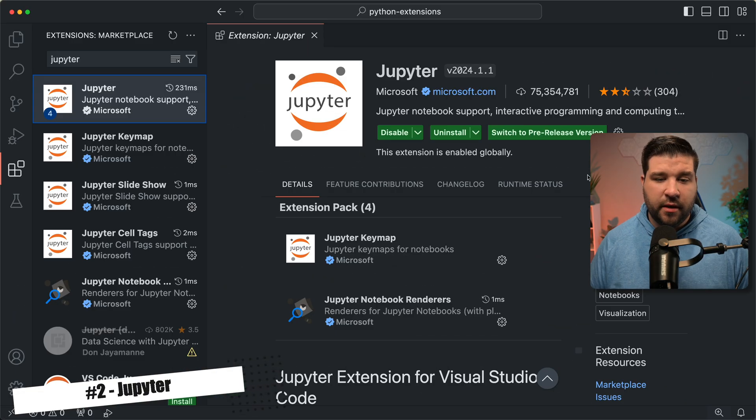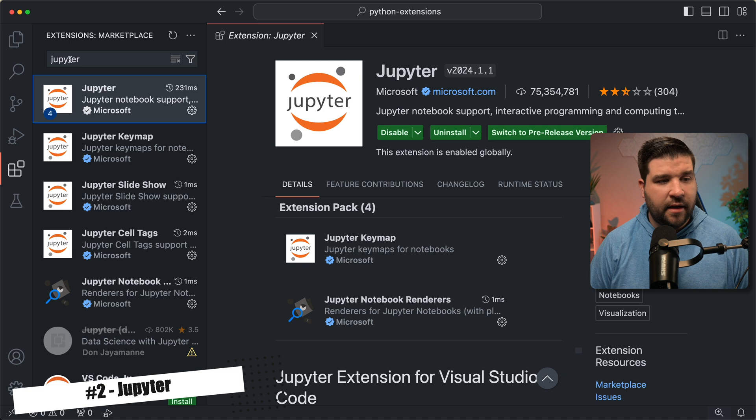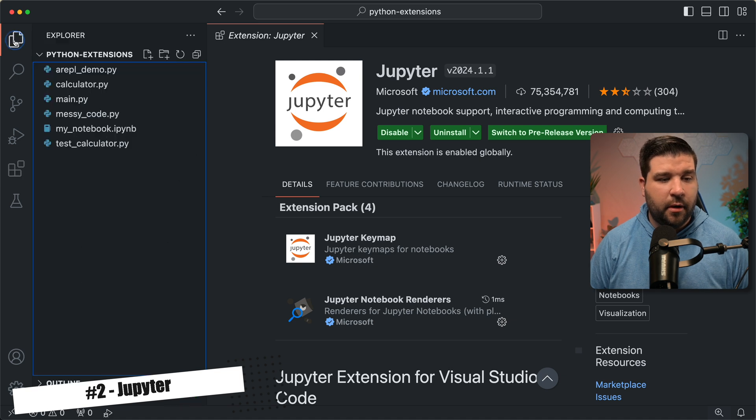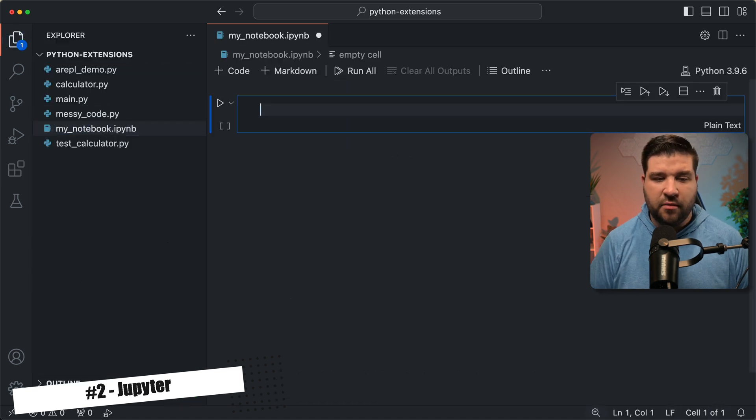Number two on the list is Jupyter. Jupyter notebooks are extremely popular in the Python community. Chances are, if you're writing Python, you've used a Jupyter notebook. So back in VS Code, we can see that I have the Jupyter extension installed, and now if we open up a Jupyter notebook, and let's just run a simple hello world example.